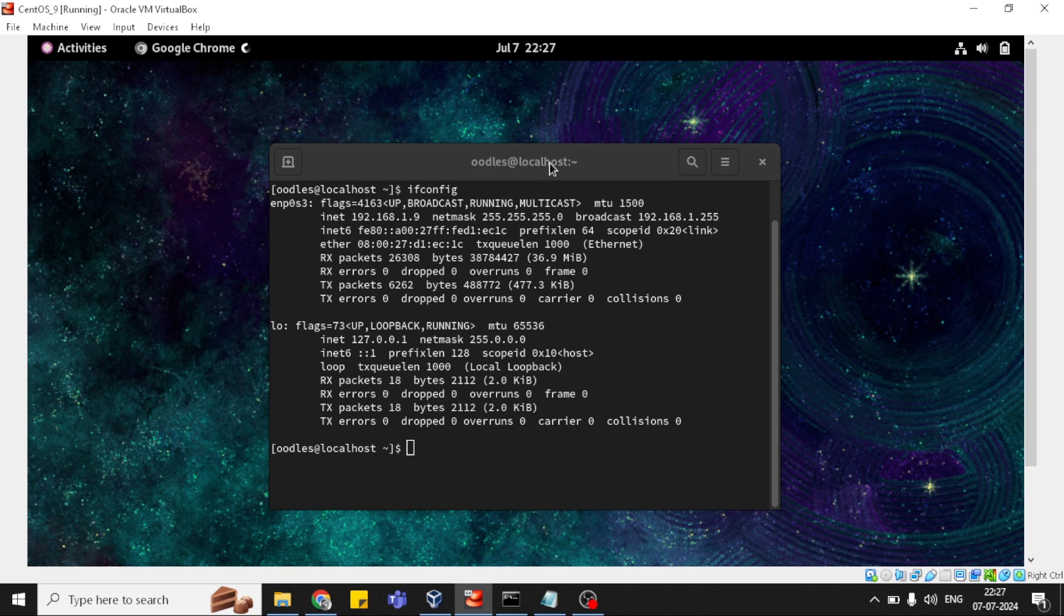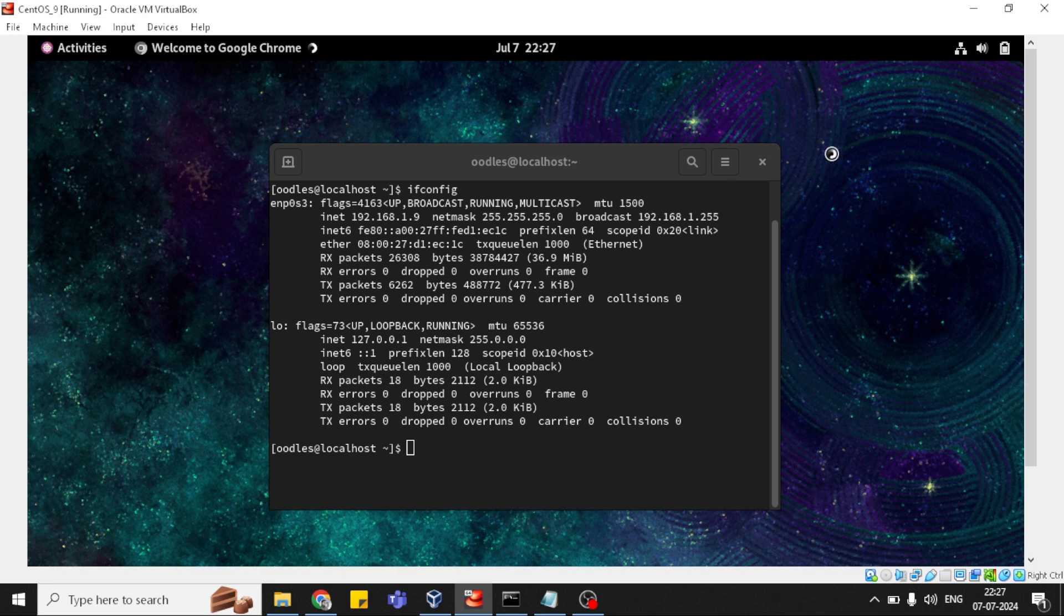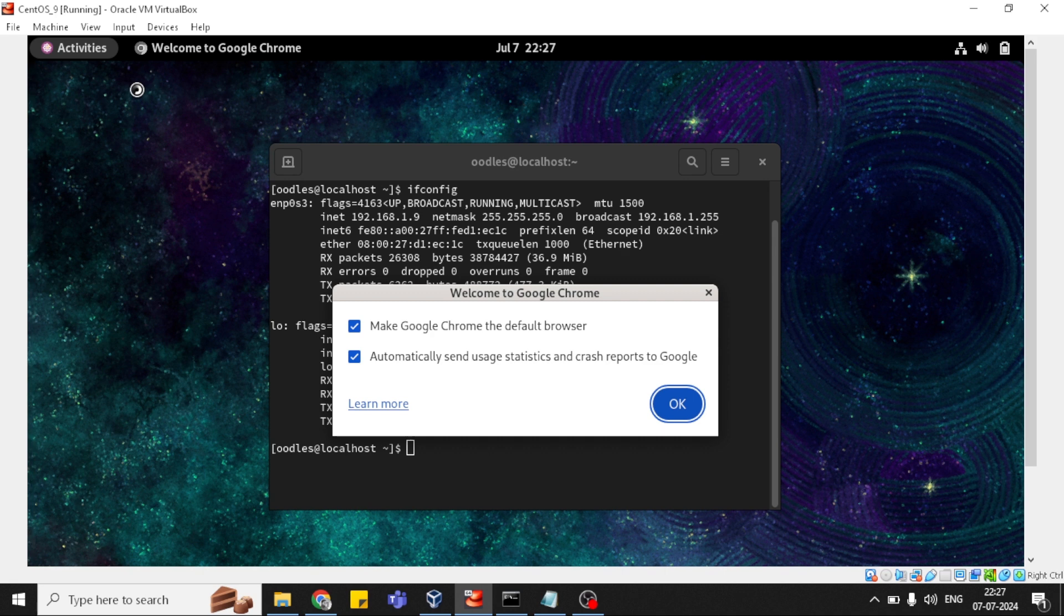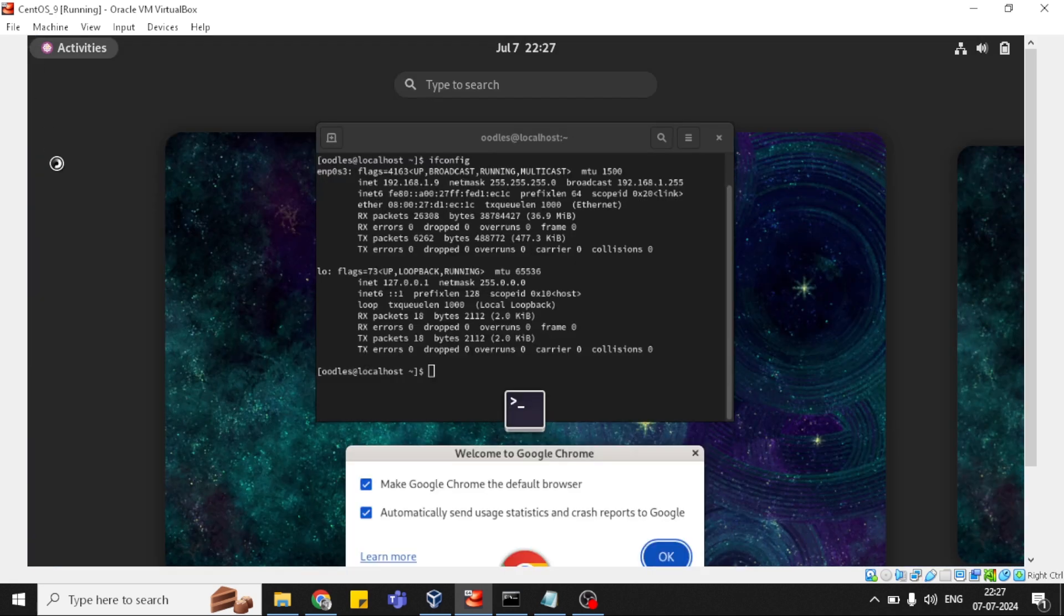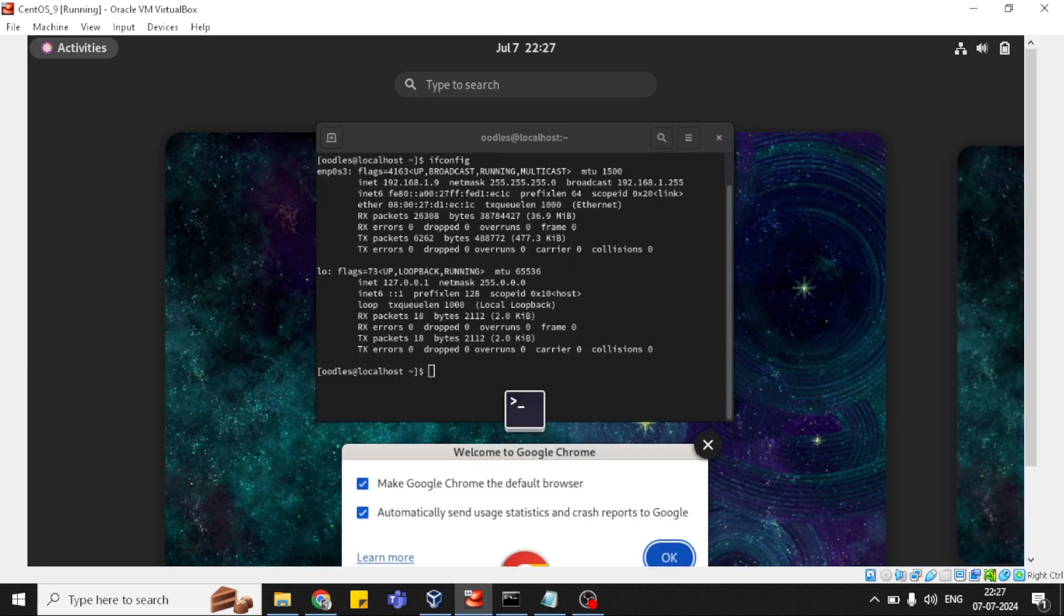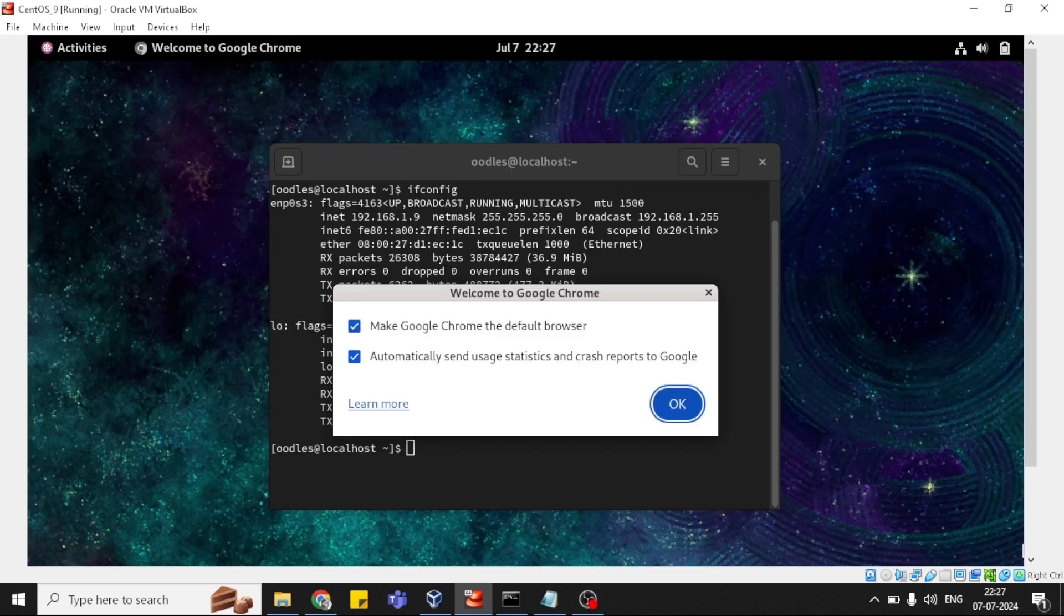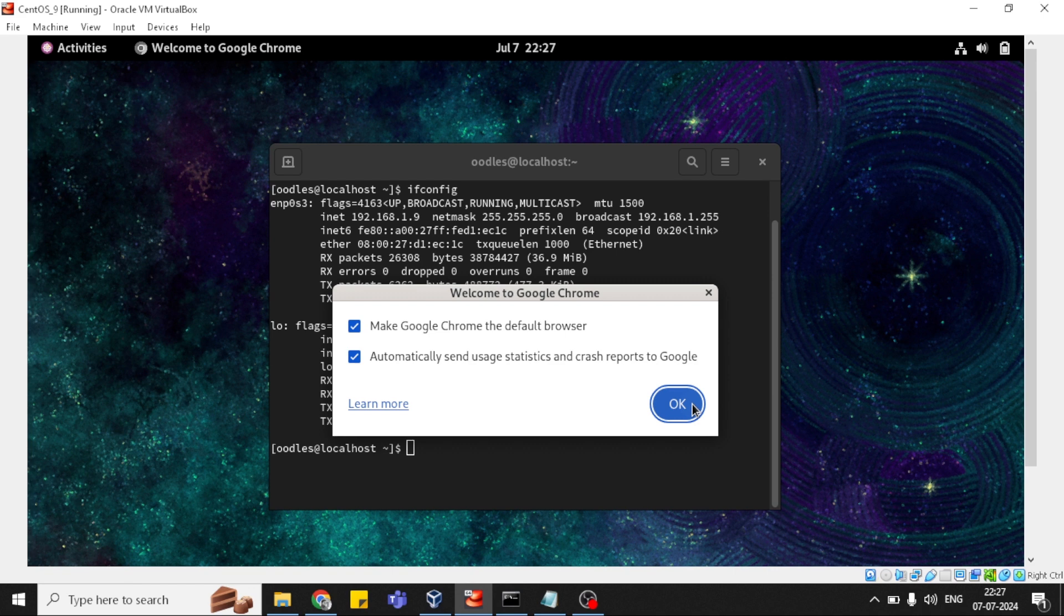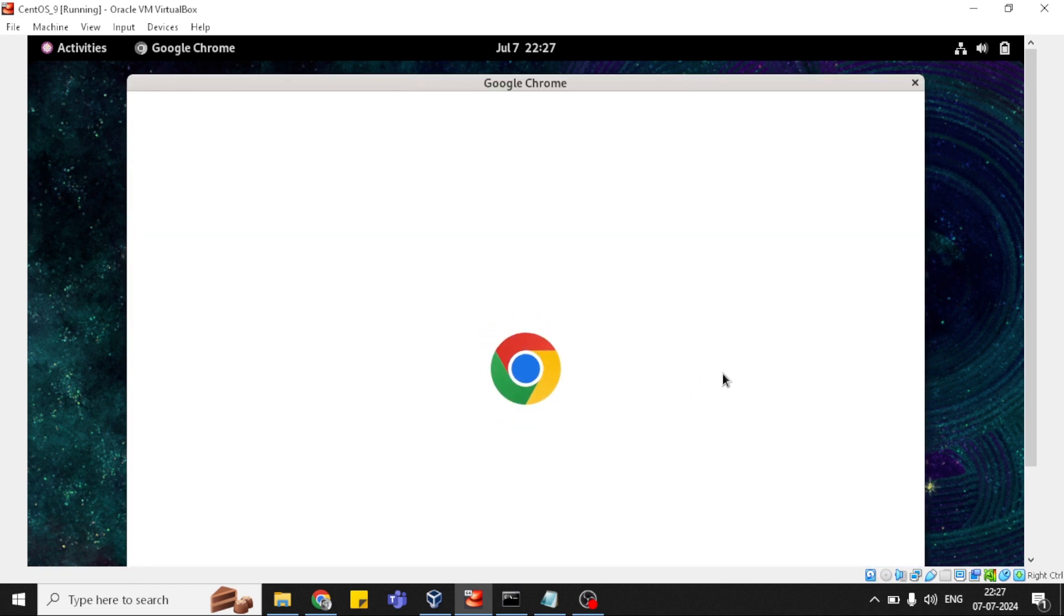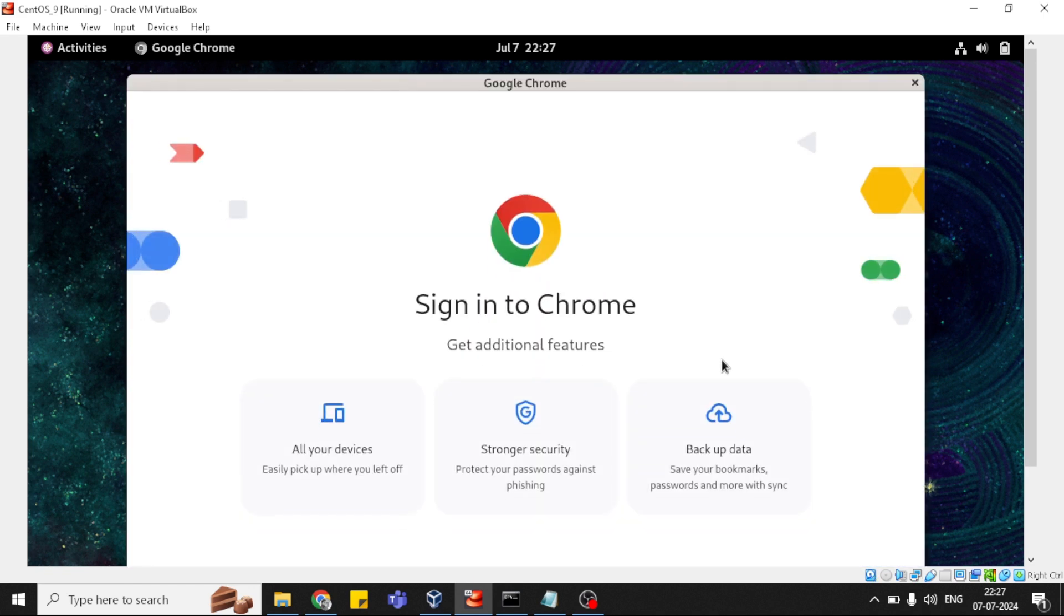It's the first time, so it's taking time. You can see it is loaded now and asking to make it the default browser. Just press enter, simply click OK. Perfect.